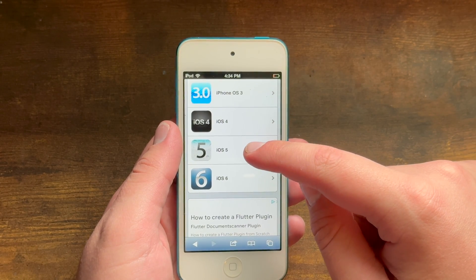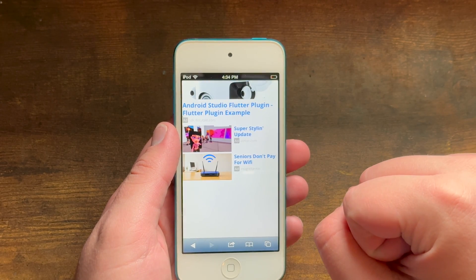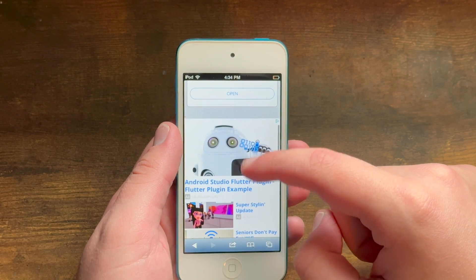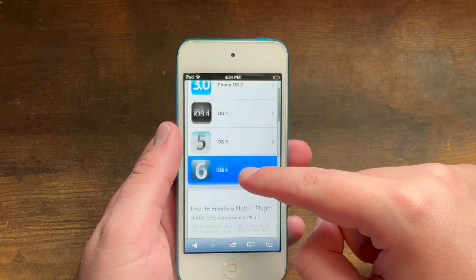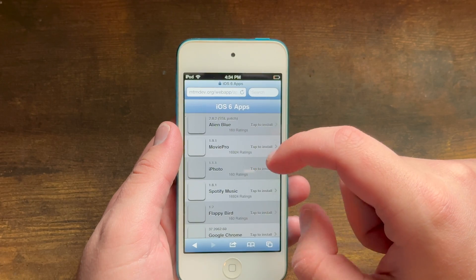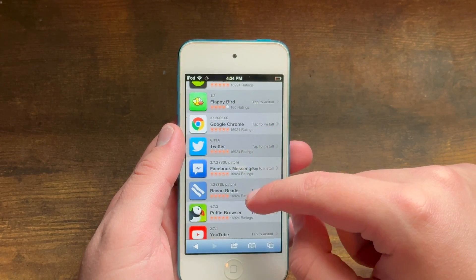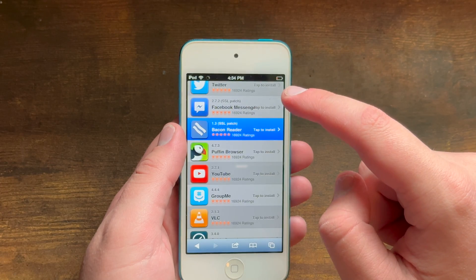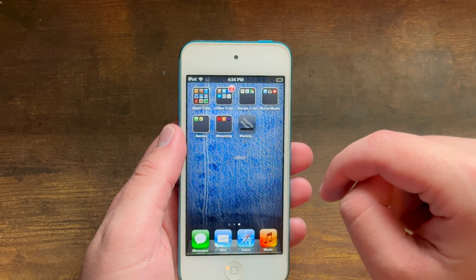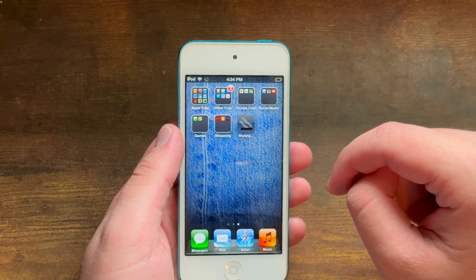Let's say I want to try out an iOS 6 app that I don't have yet. I'll wait for this to load — and there we go. So then you can just install whatever app you find. I'll just install Bacon Reader as a random app. Now we'll go ahead and install it, and I'll get back to you once it's installed.